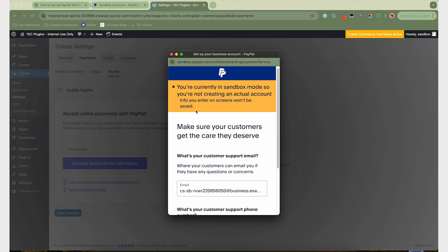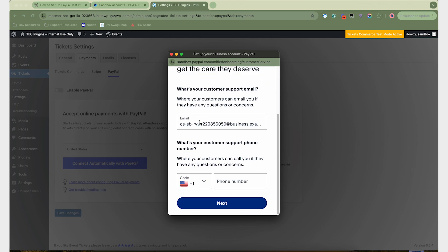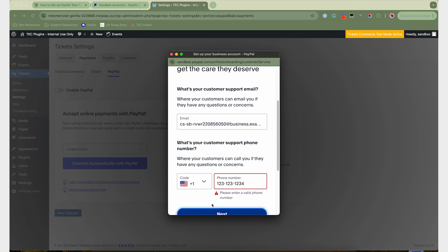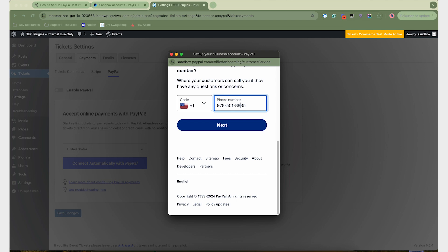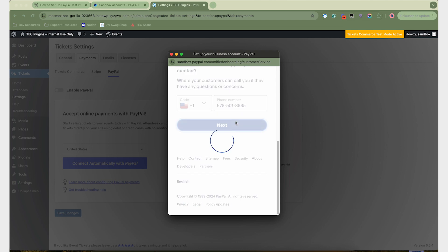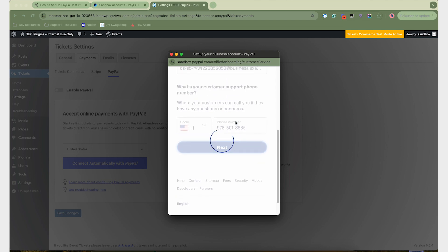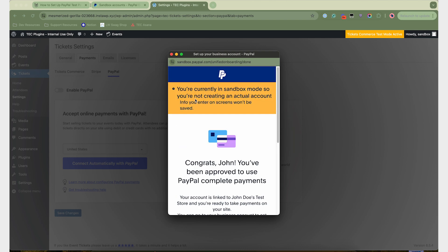So you'll get this notification that you're in sandbox mode, and then you can enter a number here. It must be valid, though. So let's just do a random number. That is a valid number. It would require one more eight, wouldn't it? Okay. Awesome!